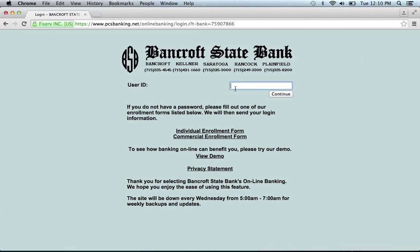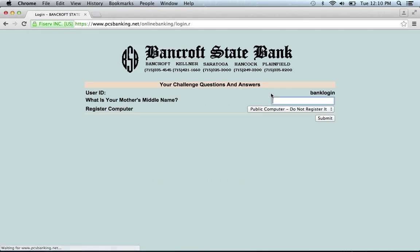You will then be asked to provide your user ID — enter it, then click Continue. They will then ask you to answer a security question that you created when you made your account. Answer the question, click Submit, and you'll be on your way to accessing all the great features of your account.